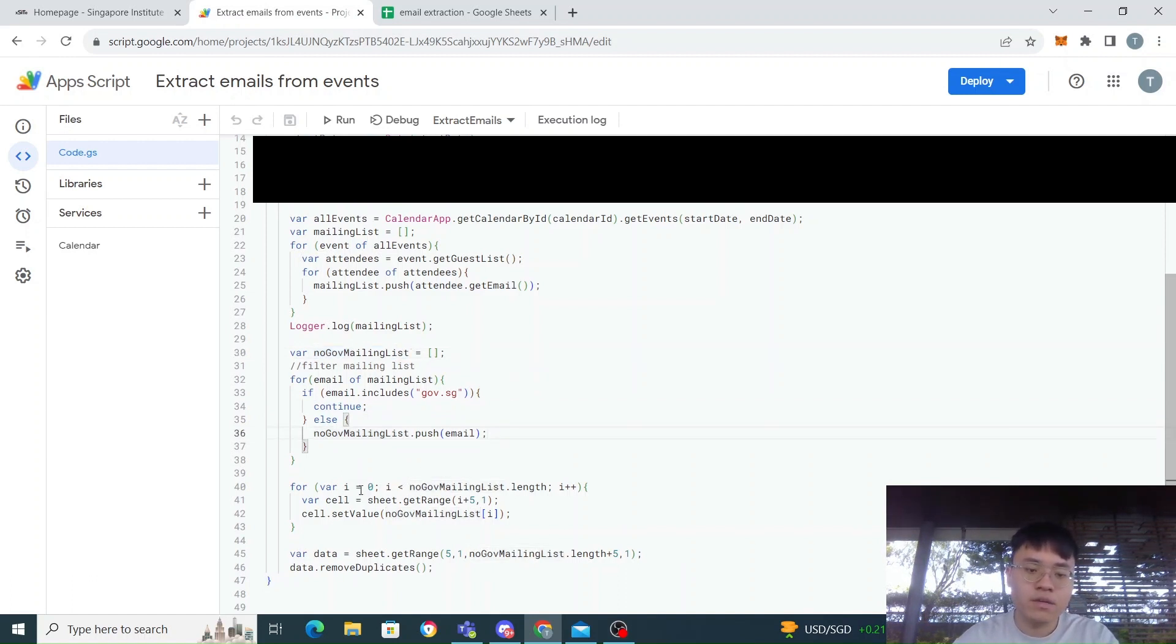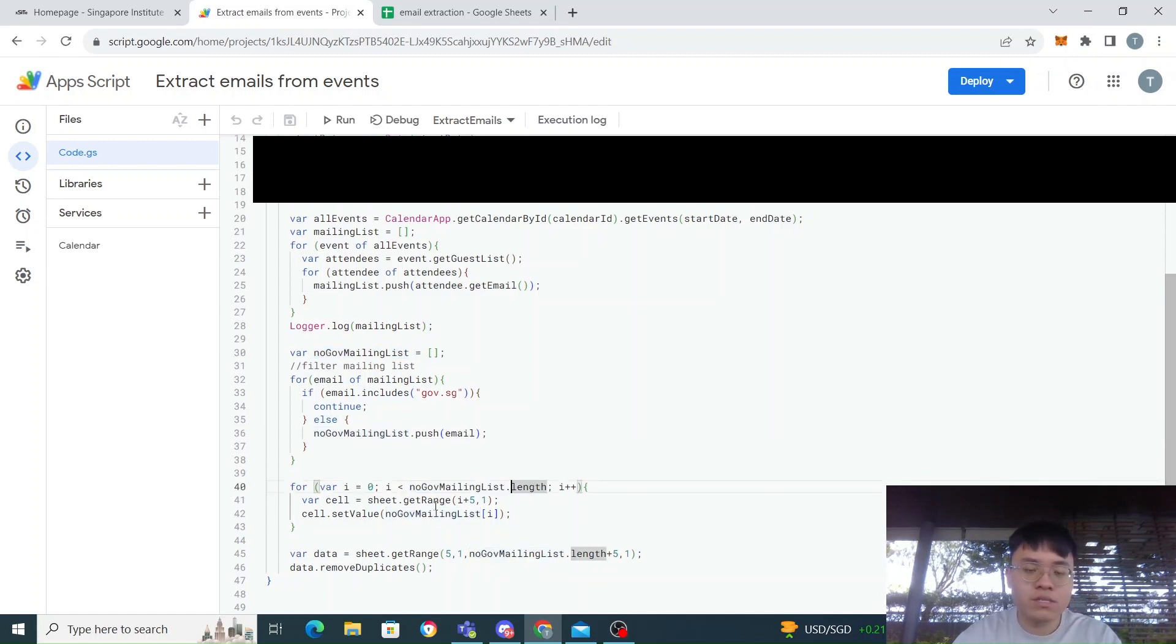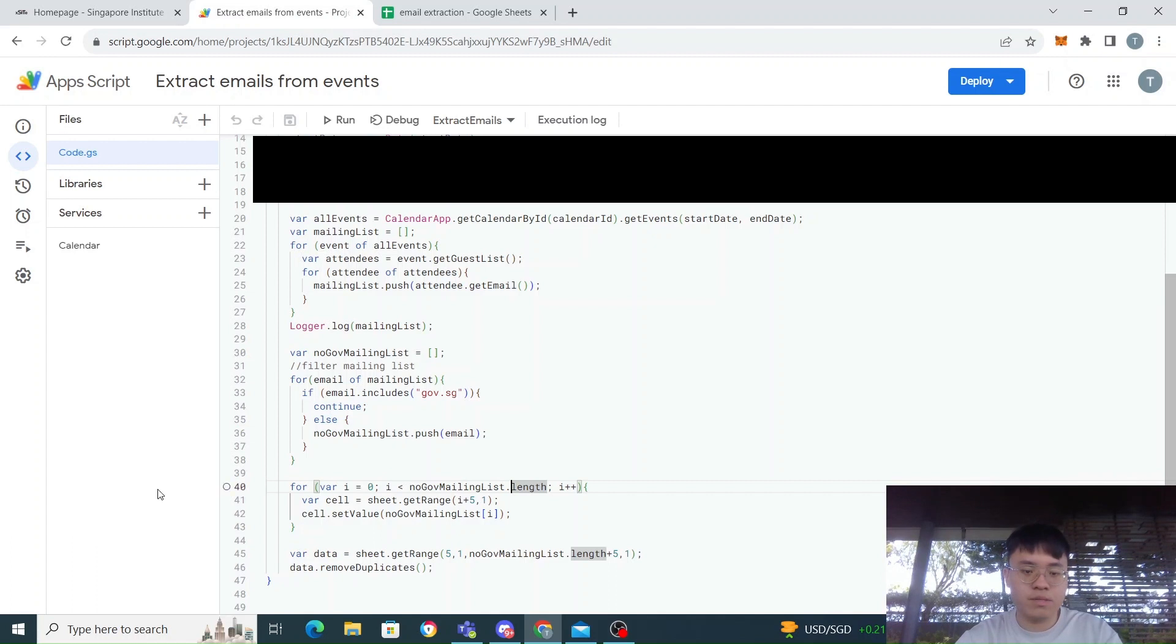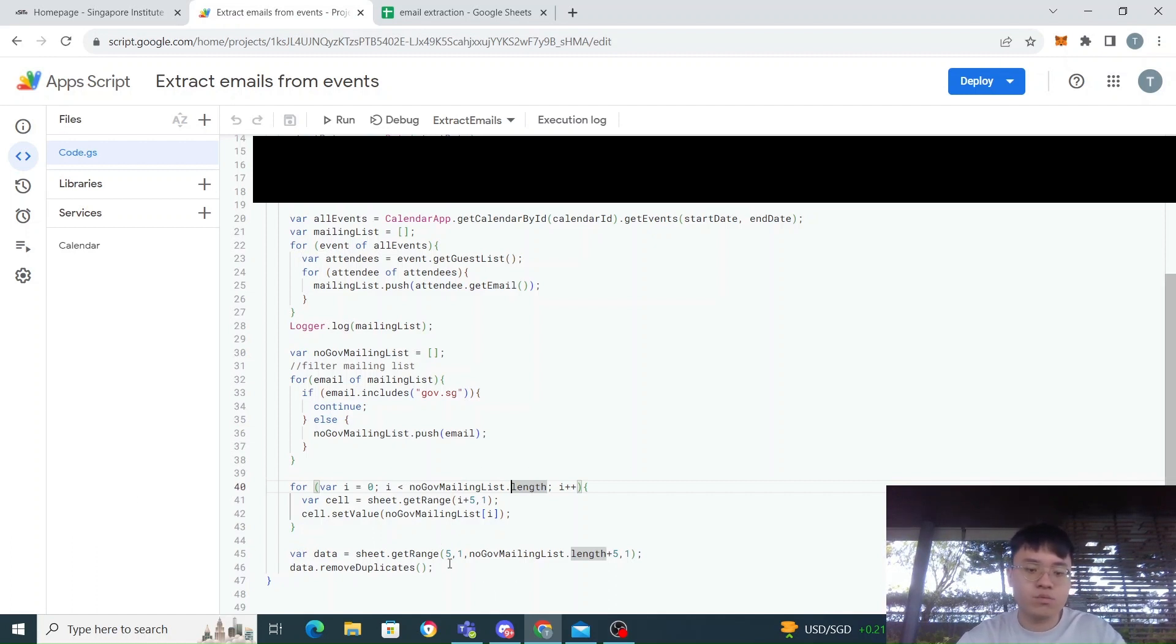After that, we set the list into our Google Sheets. For that I'll show you how we do that later, but once we save in Google Sheets, the last thing you do is to remove any duplicates.